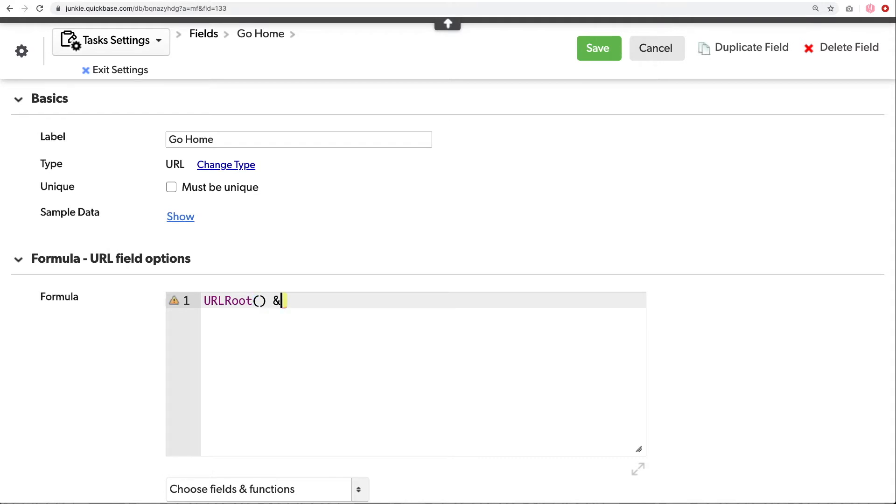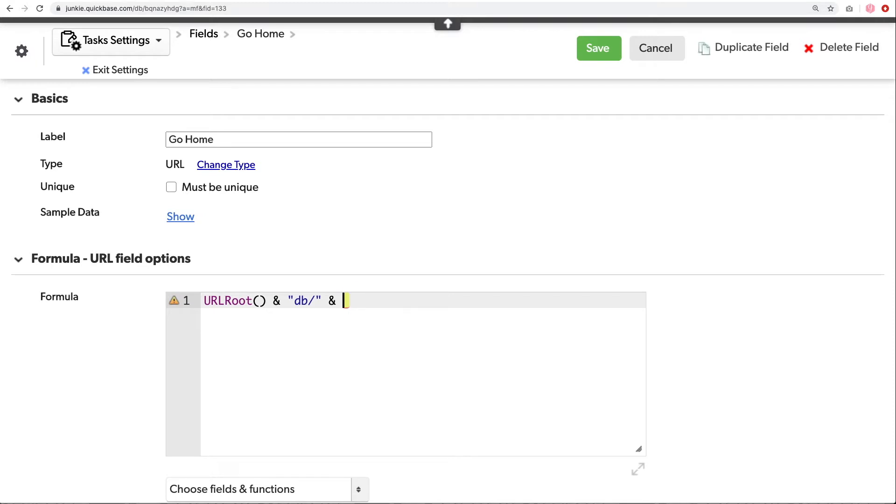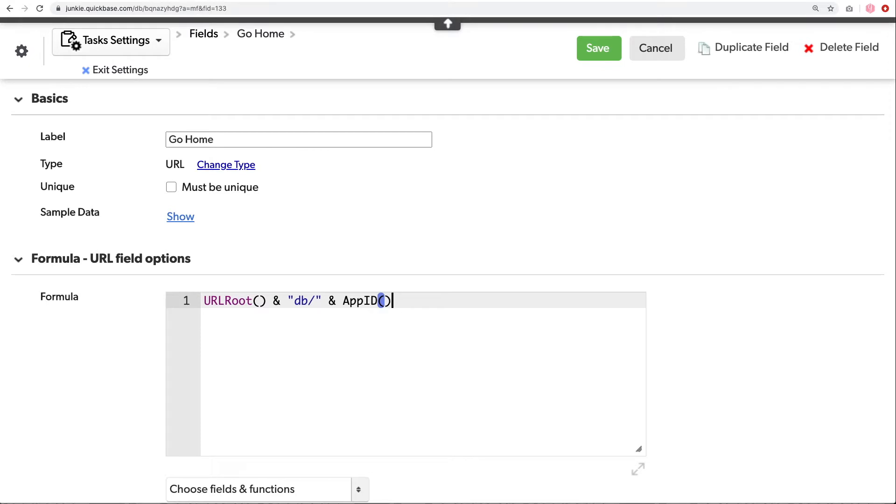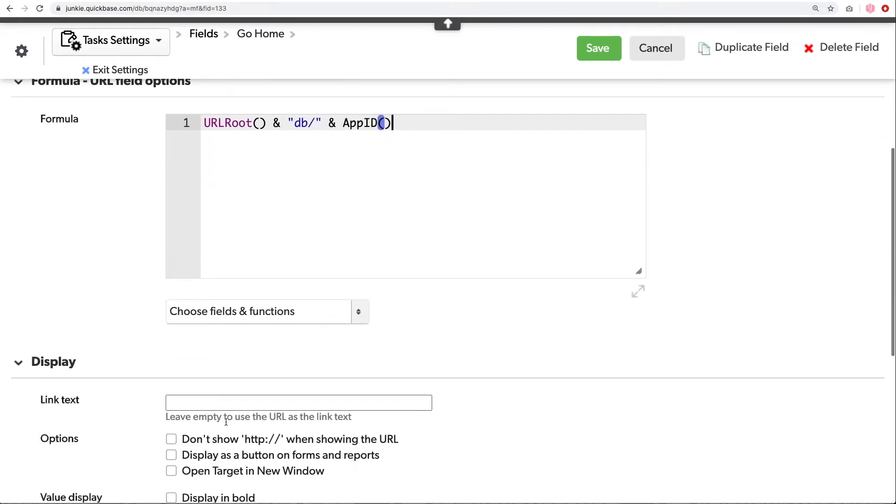Then we're going to append, using the ampersand, that db slash. And now the entire URL will actually end up being text. So we will need to insert these little bits of text in between any functions we have by putting them into those double quotations. Then we're going to append another piece. This next piece is what will actually allow us to go home. This is called the app ID. It's another function that will pull the application's ID, which ultimately is the destination for that home page. In this case, that's it. That's our whole formula. The URL root plus the db's flash and the app ID will take us home.